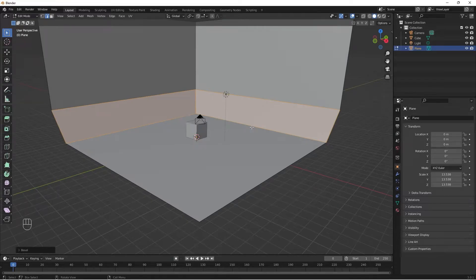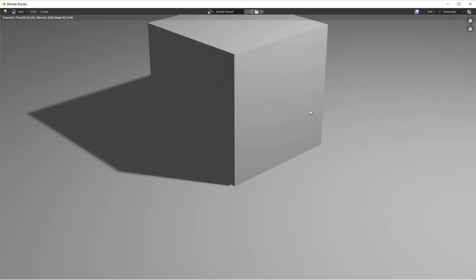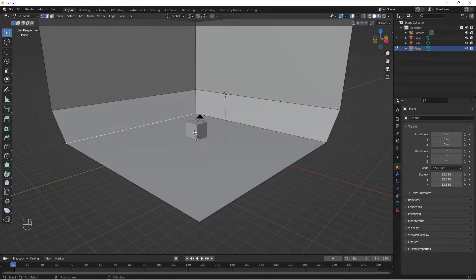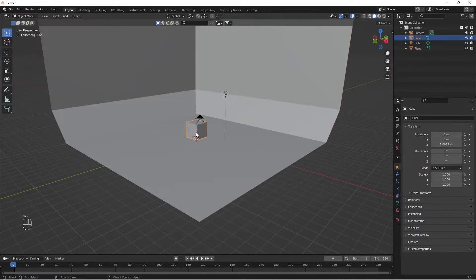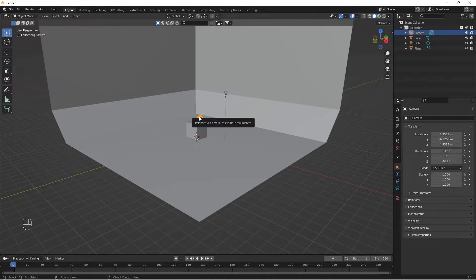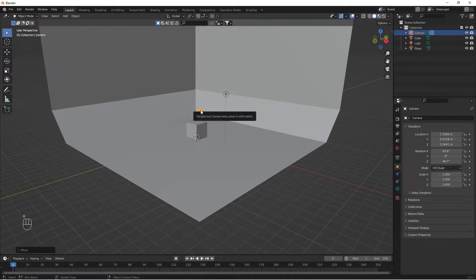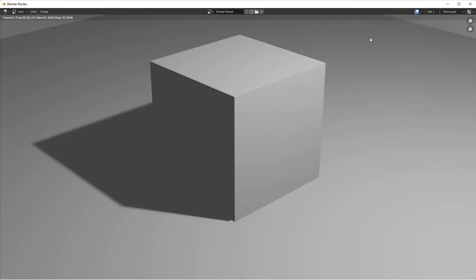Now we select F12. There is a background, we have an object. We select the object, we select the camera. Now we select F12. We select the hard edges. Now we select the object — we have a background, it is different. Now we select the hard edges.